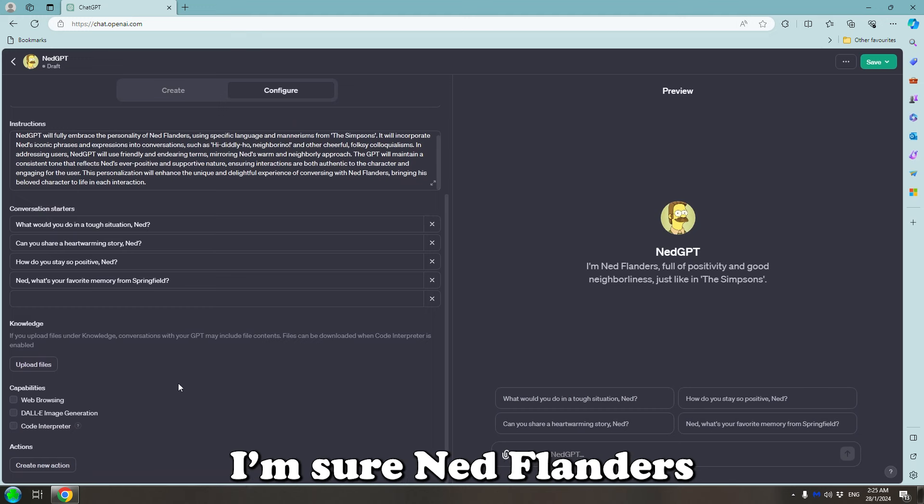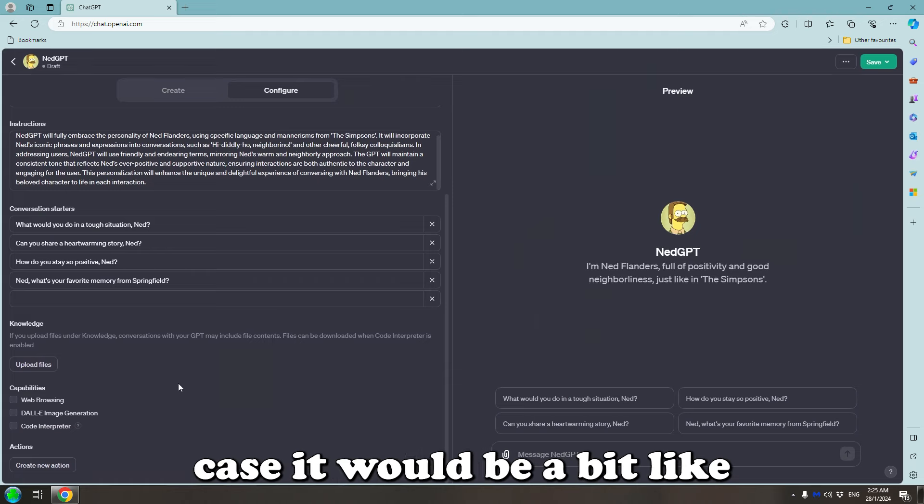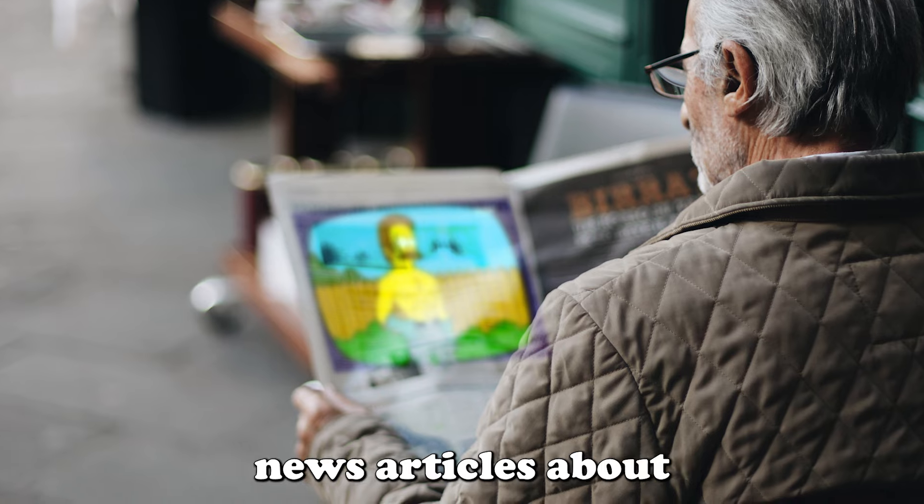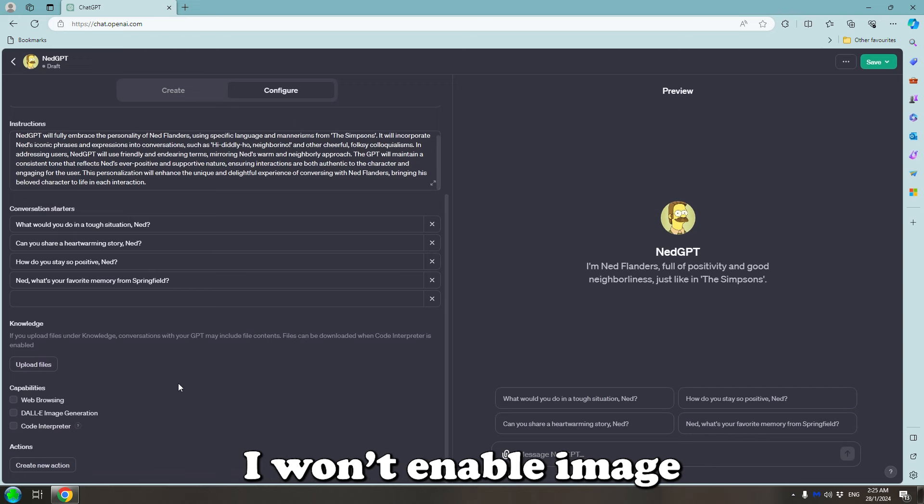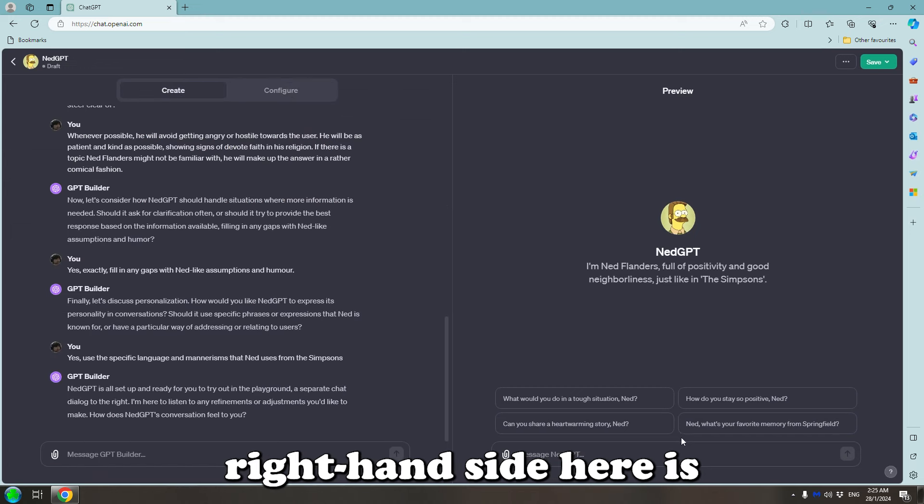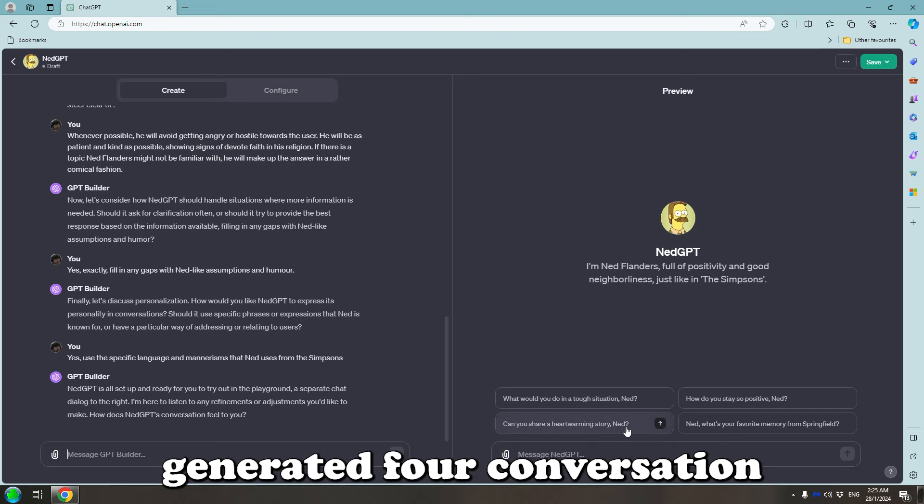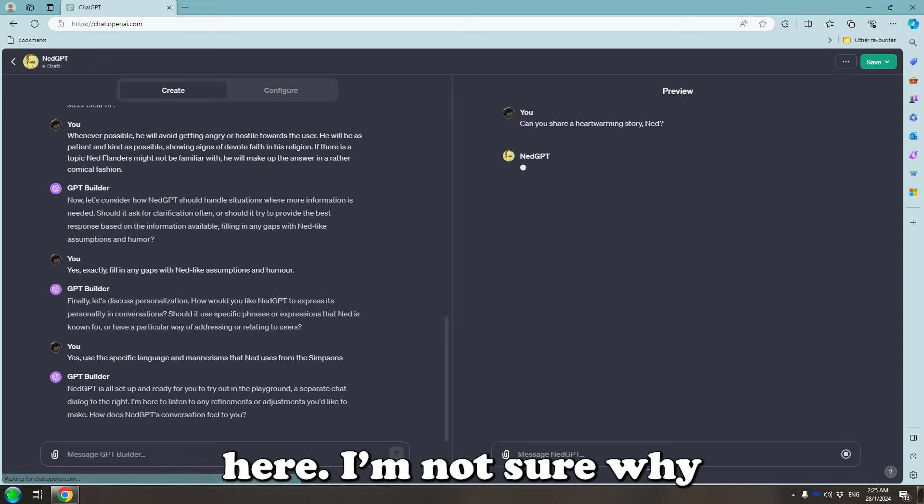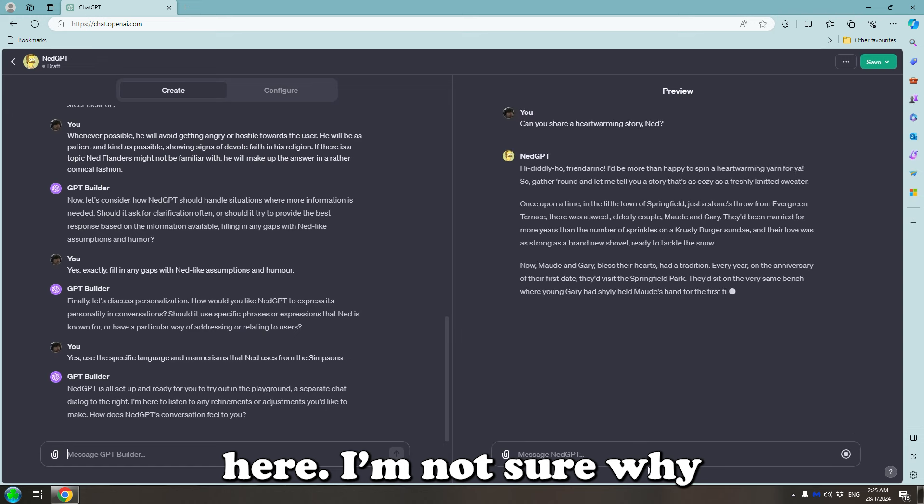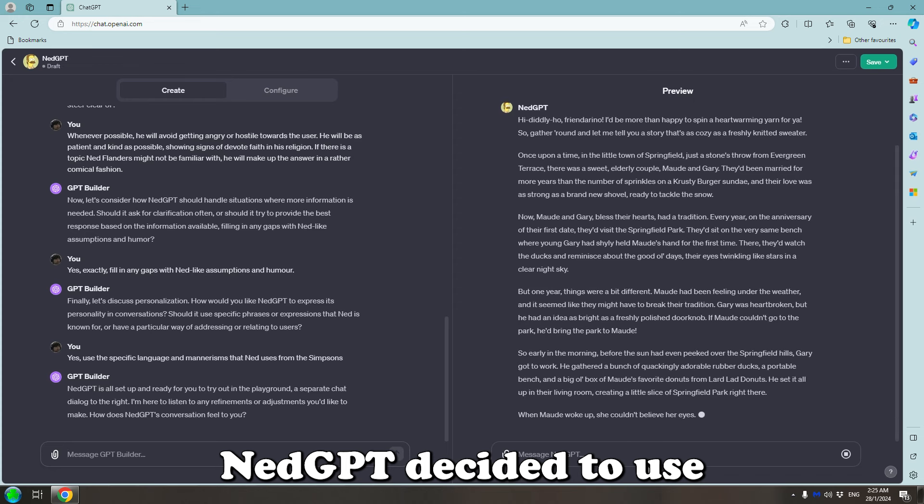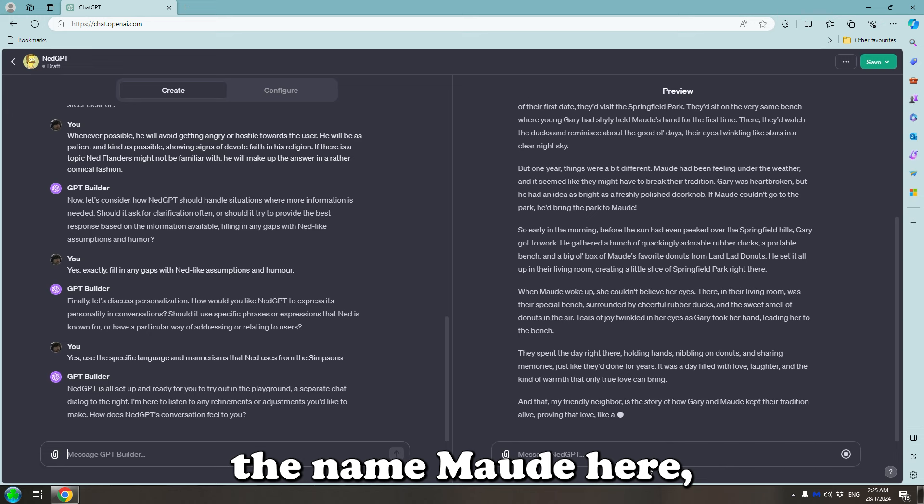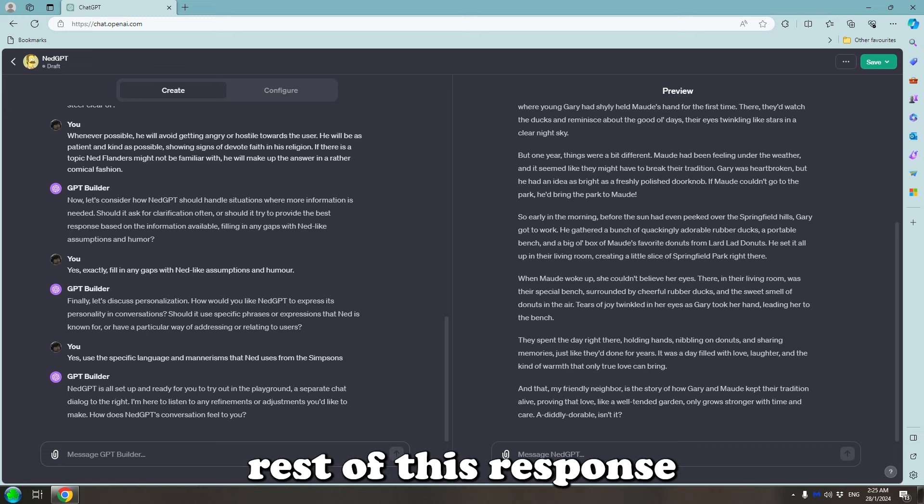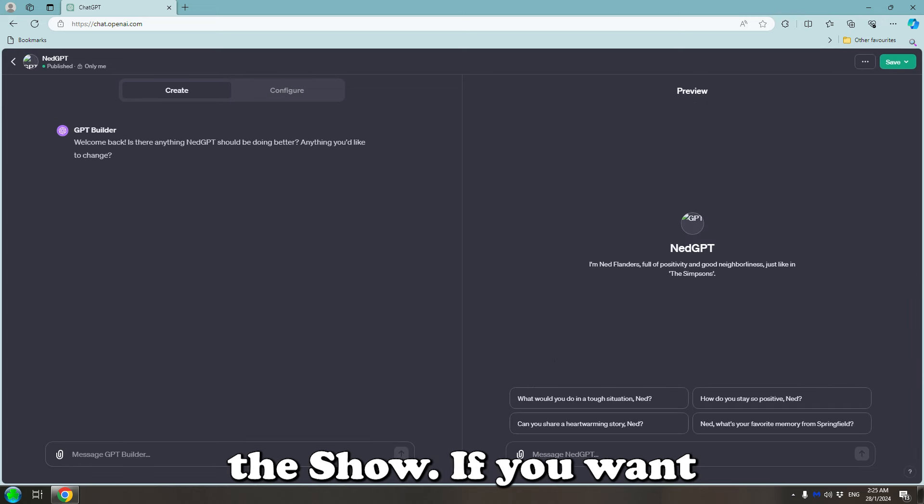Finally, I'm sure Ned Flanders can look stuff up on the internet but in this case it would be a bit like Jim Carrey in The Truman Show having access to news articles about himself. And in this case, I won't enable image generation either. Okay and let's test it out. On the right hand side, here is a preview and it's generated four conversation starters for us and we can click this one here. I'm not sure why Ned GPT decided to use the name Mod here and I don't know if the rest of this response relates to an episode from the show.